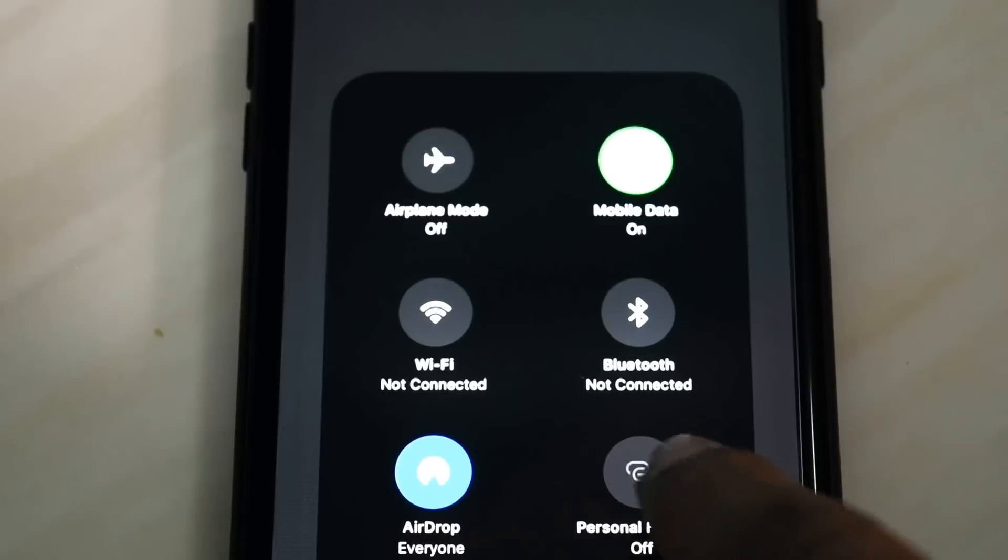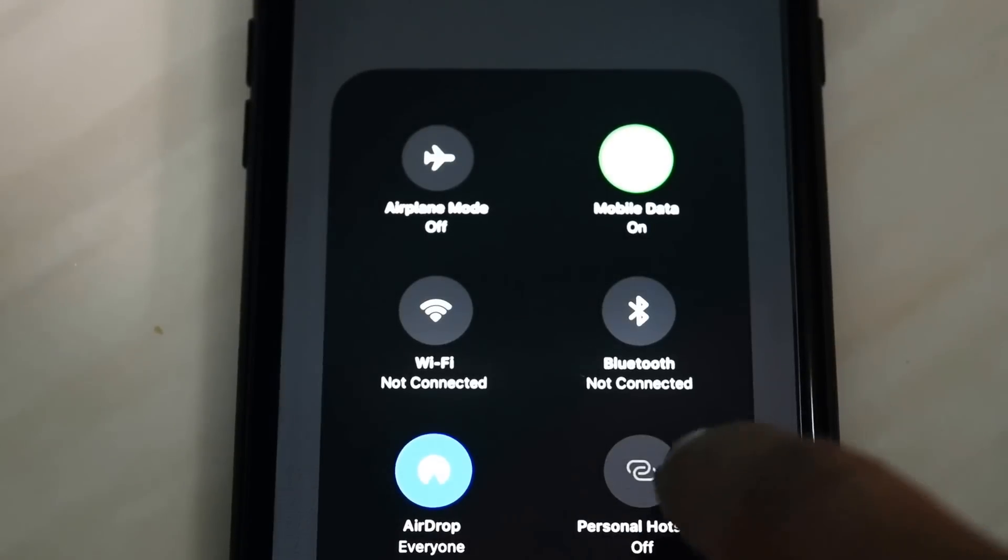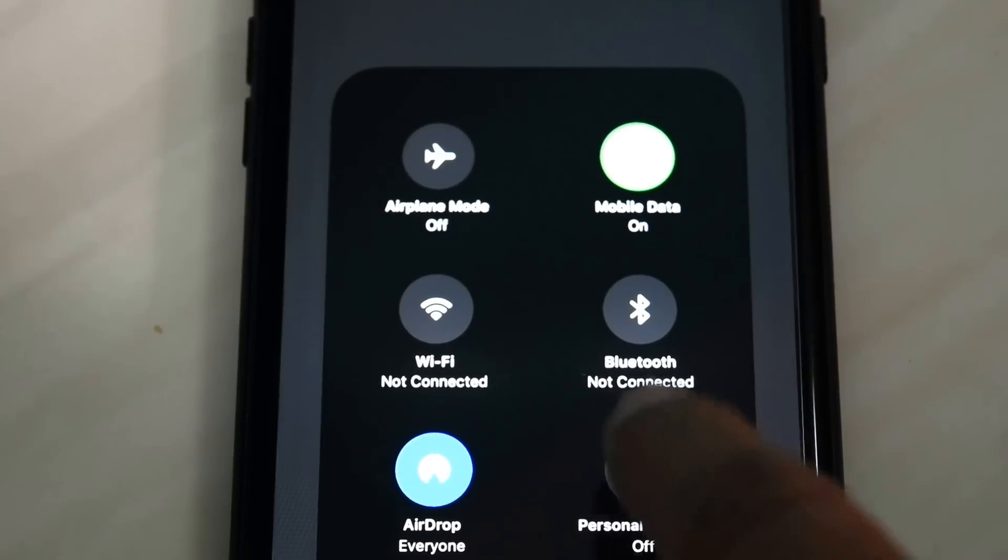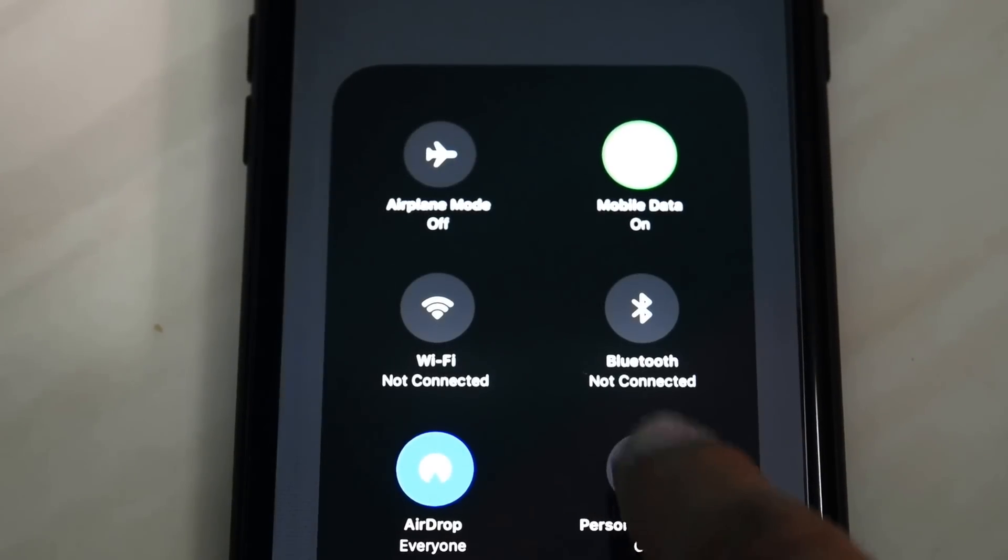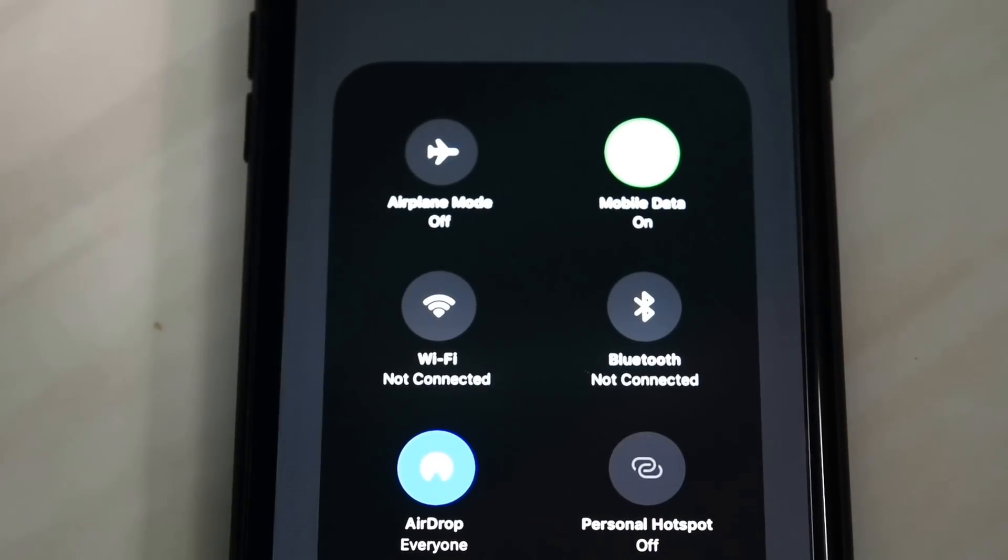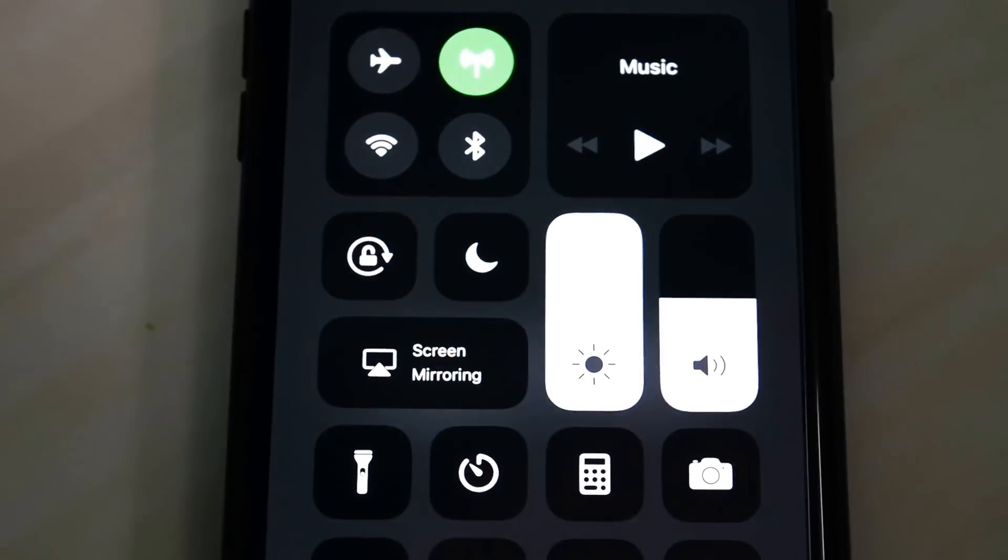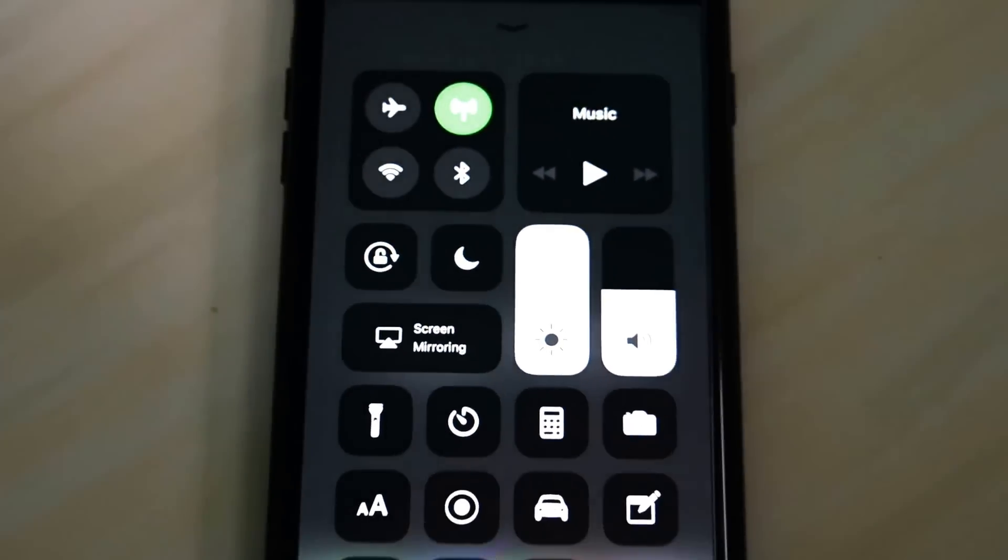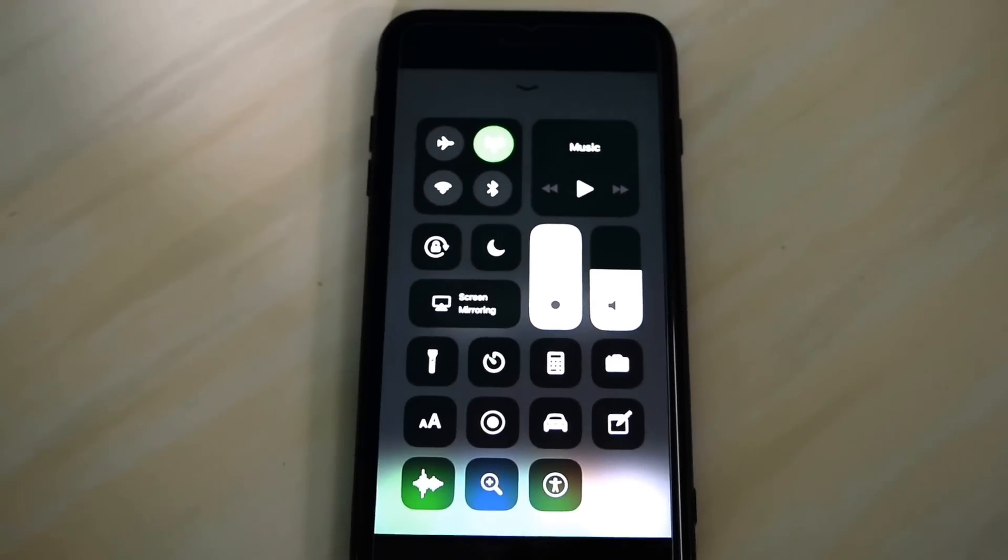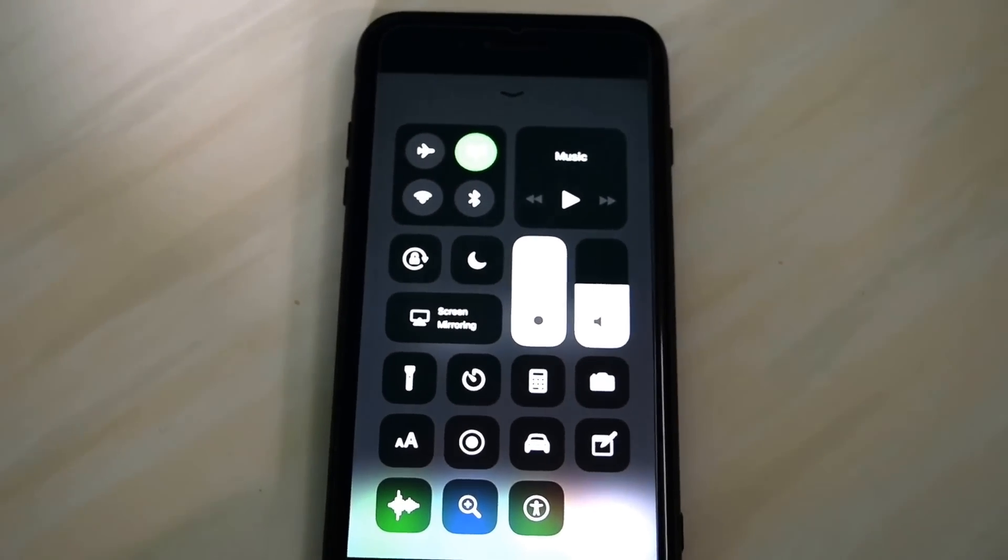And how to set the Personal Hotspot APN, the video is uploaded in my channel. I am uploading a link in description. Thank you for watching and please subscribe to my channel.